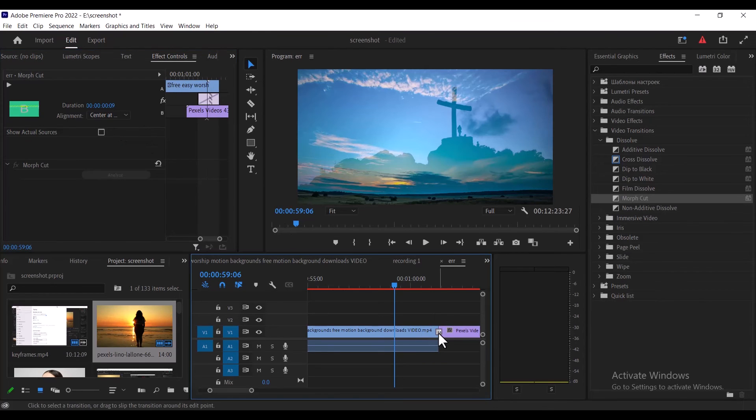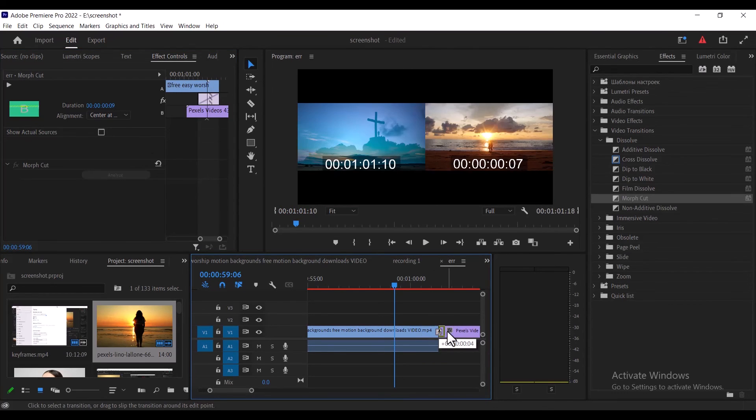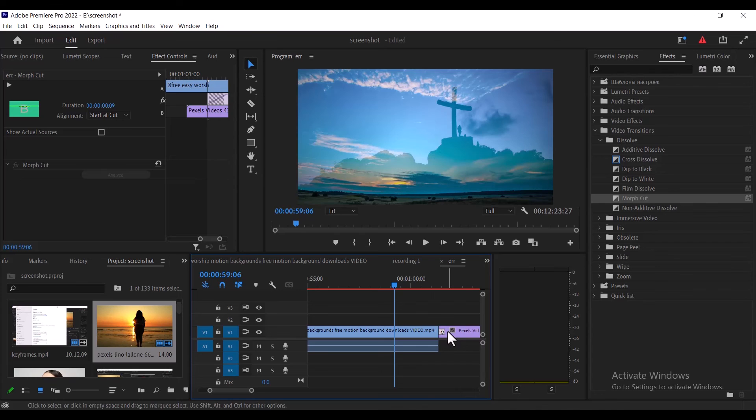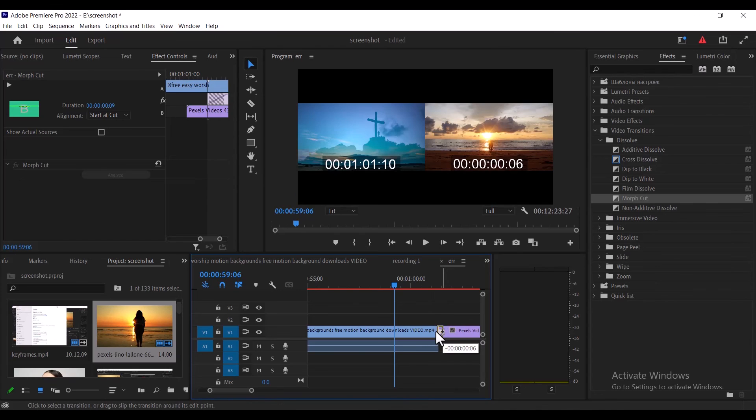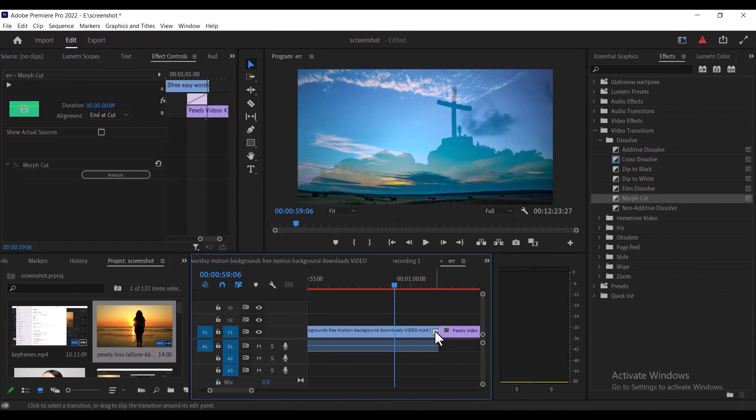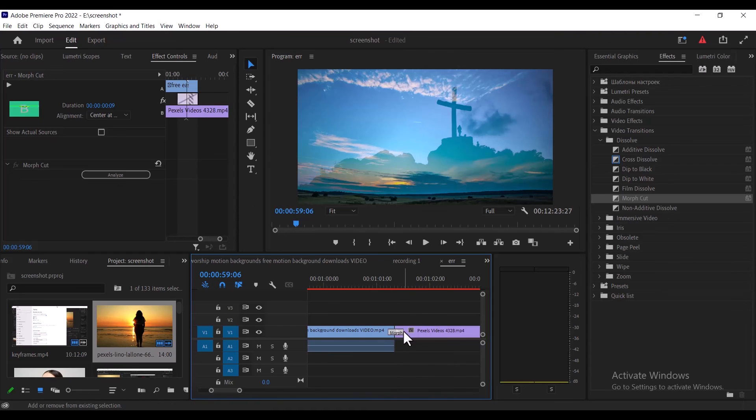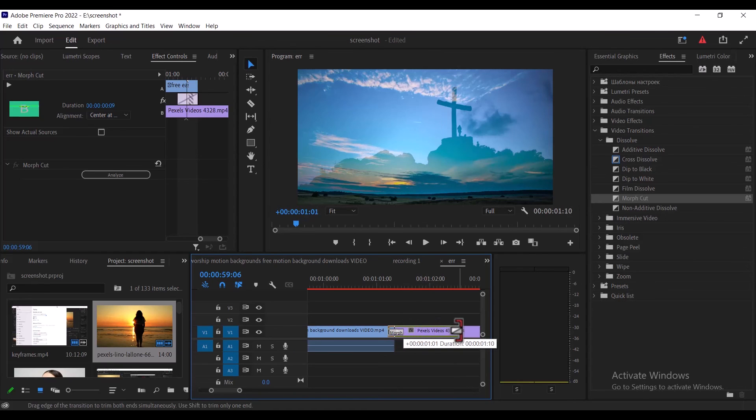Thirdly, if you want to move a transition, just click the transition and you can slide and move it sideways. Fourthly, if you want to extend the transition but only in one direction, hold down the shift button and drag one side of that transition.